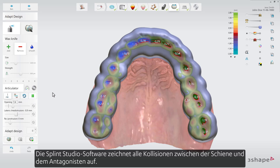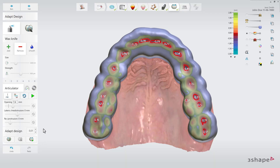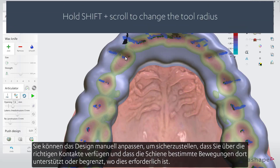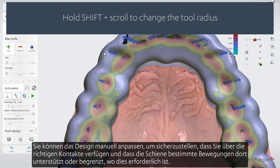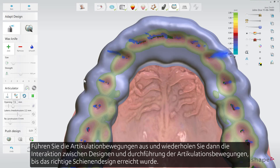Splint Studio software records all the collisions between the splint and the antagonist, and then you can automatically adapt the design by removing those intersections. You can make manual adjustments to the design to ensure proper contacts and that the splint supports or limits given movements where needed. Run articulation and then do iterations between sculpting and running articulation again to see if the correct behaviour has been achieved.